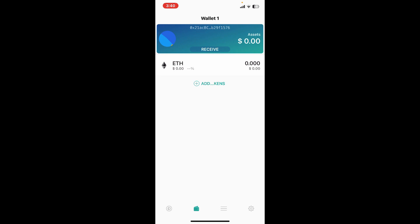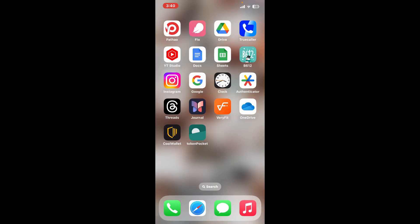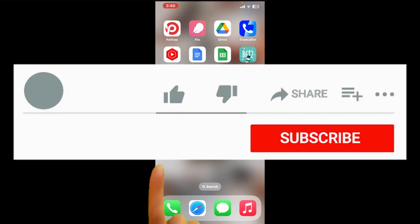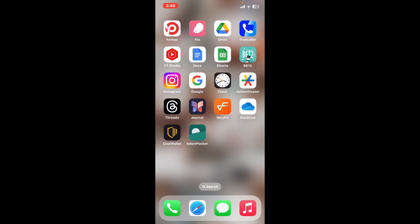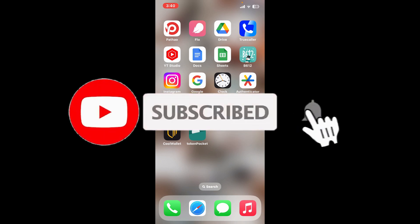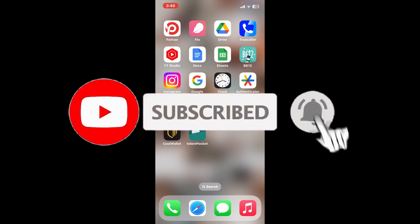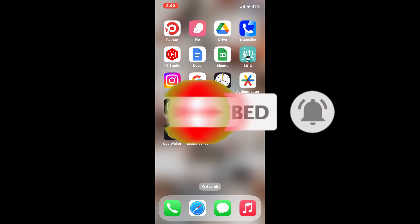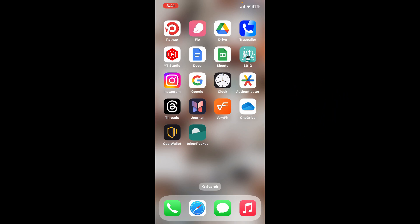So that is how you can easily sign up for TokenPocket and create a wallet. If you found the video to be helpful, go ahead and give us a thumbs up. Don't forget to subscribe to our channel by hitting the subscribe button. Also press on the notification bell so that you'll never miss another upcoming upload from us. I will be back again in the next episode. Thank you for watching.